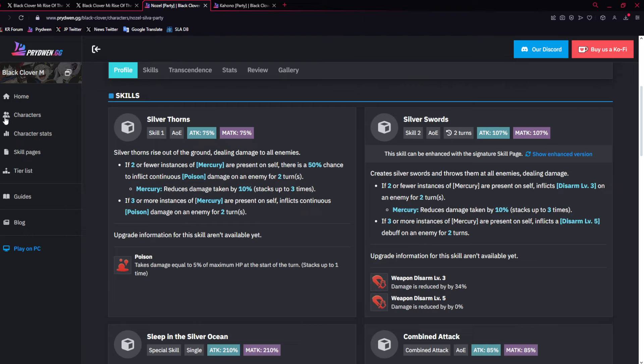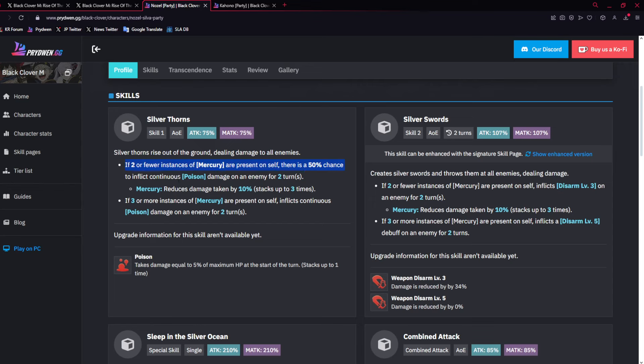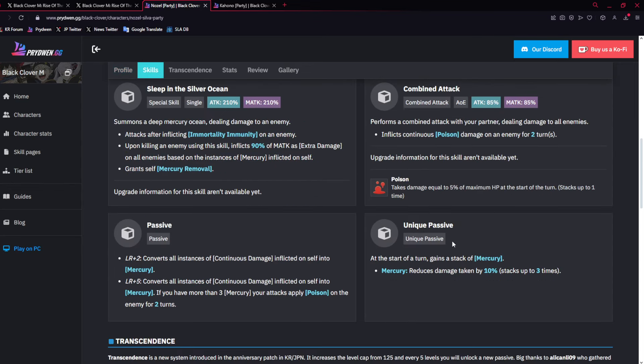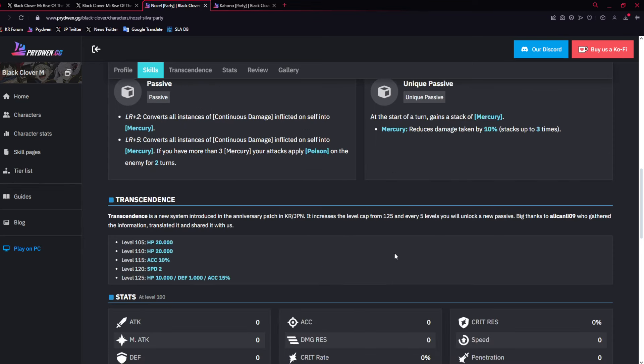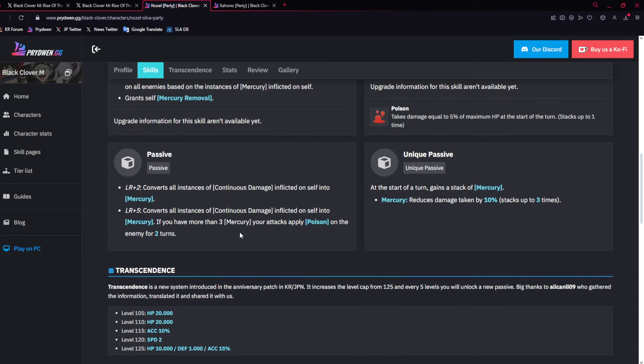And he has AoE Poison stacks on both his skill one, and at max dupe his skill two, and his combo. The thing is, you could put Nozel with Witch Queen, and it should go pretty well. Witch Queen has one stack of Poison. If she gets that 50% proc, it will work probably pretty well.